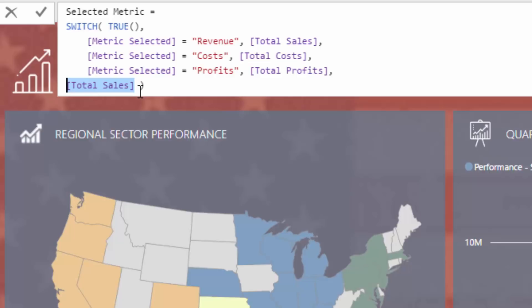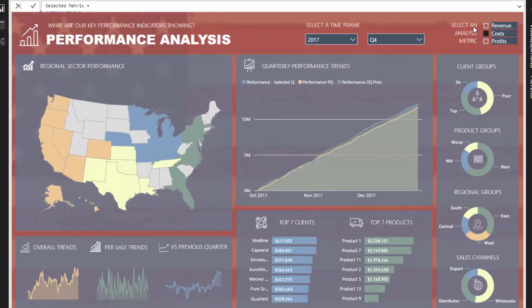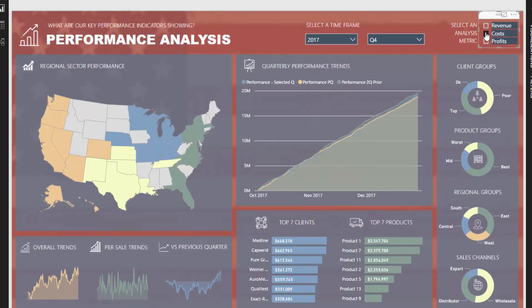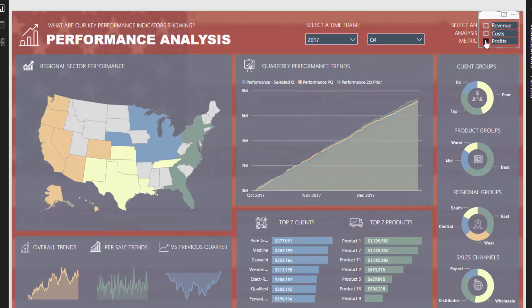I highly recommend coming to terms with and understanding this technique — placing these functions together — because you can extract a lot of really effective insights from doing so. Just to review what this actually does: it evaluates which metric is selected, then returns a measure based on that. So in the full report here, I can select revenue and it changes the entire report, I can select cost and it changes the entire report, I select profits and everything showcased in the report changes.